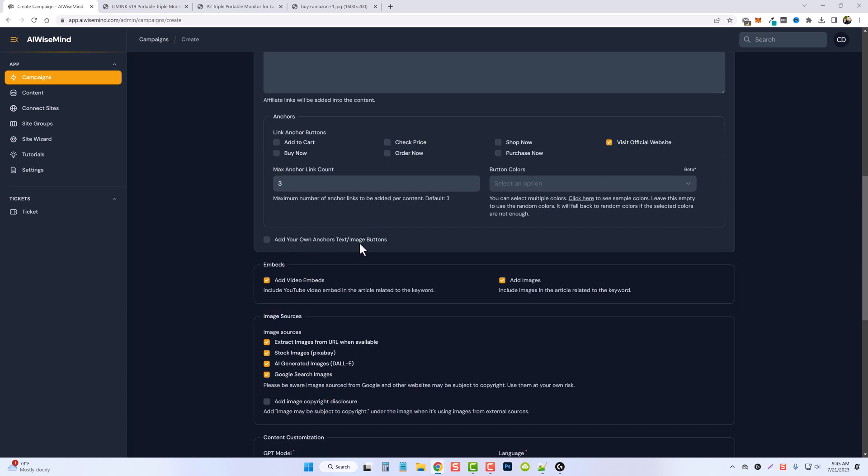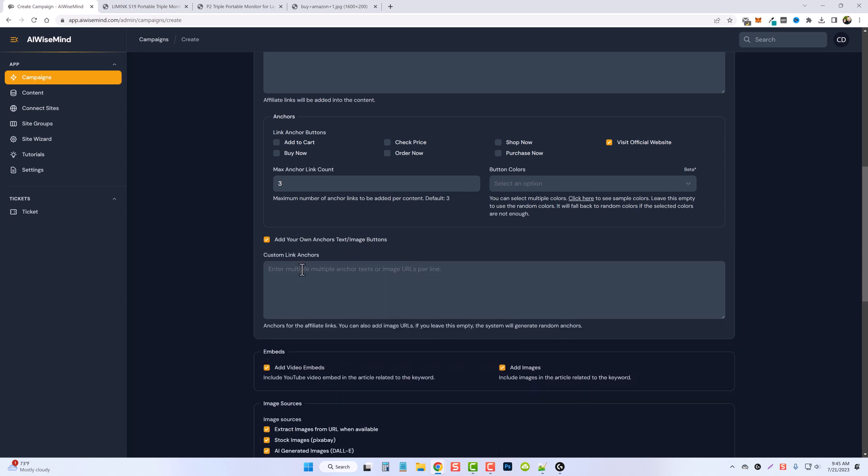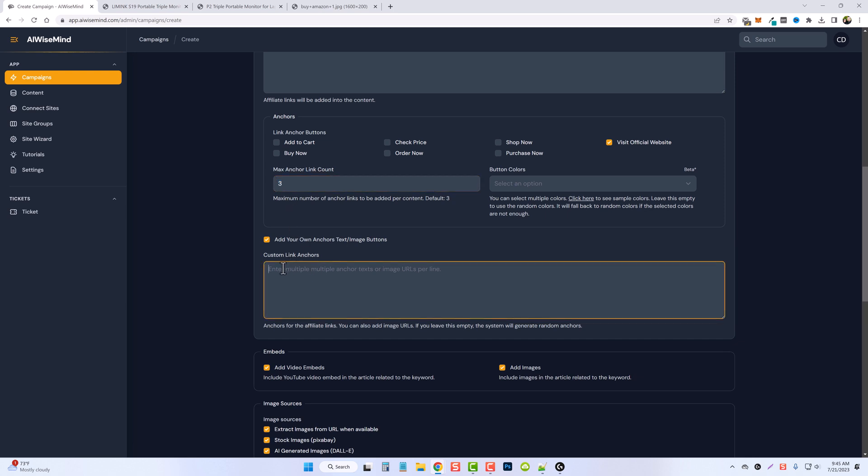So if you tick this box it's going to allow you to add your own anchor text. If you just want to use text instead of images you can put something in here like buy from Amazon, check reviews. You can add multiple per line, and so if you were to do three anchor text links up here and if you had three different texts written on three different lines, it's going to use each one of those throughout your article.